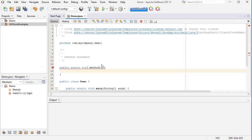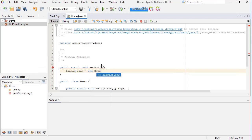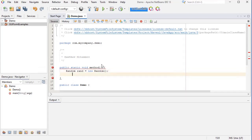So this is how you use it: Random rand equals new Random. This is creating an instance of the Random class, and then I'm going to create a variable called upper bound.